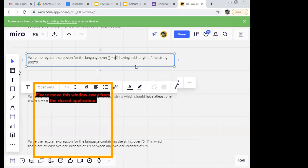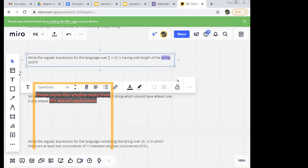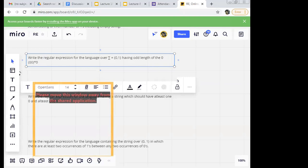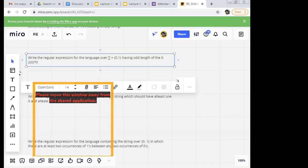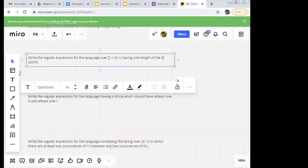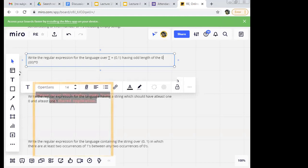Now I'll change this a bit. Write the regular expression for the language where sigma is {0, 1}, having odd number of zeros. Is there any difference between this and the previous one? Yes — here the string consists of zeros as well as ones. In the previous one we had only zeros. Here we are not concentrating on number of ones, but on number of zeros — the zeros should be odd.